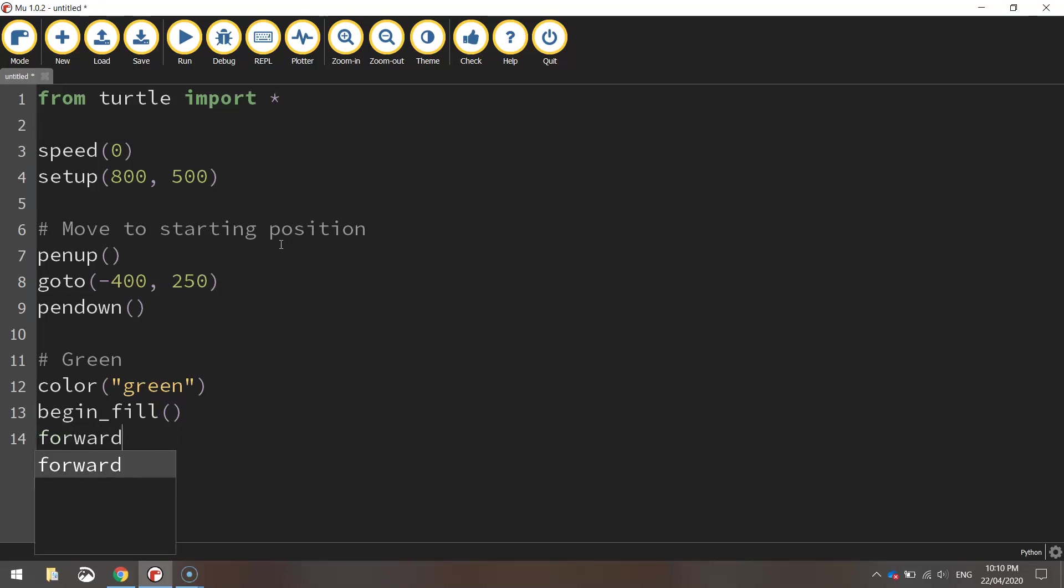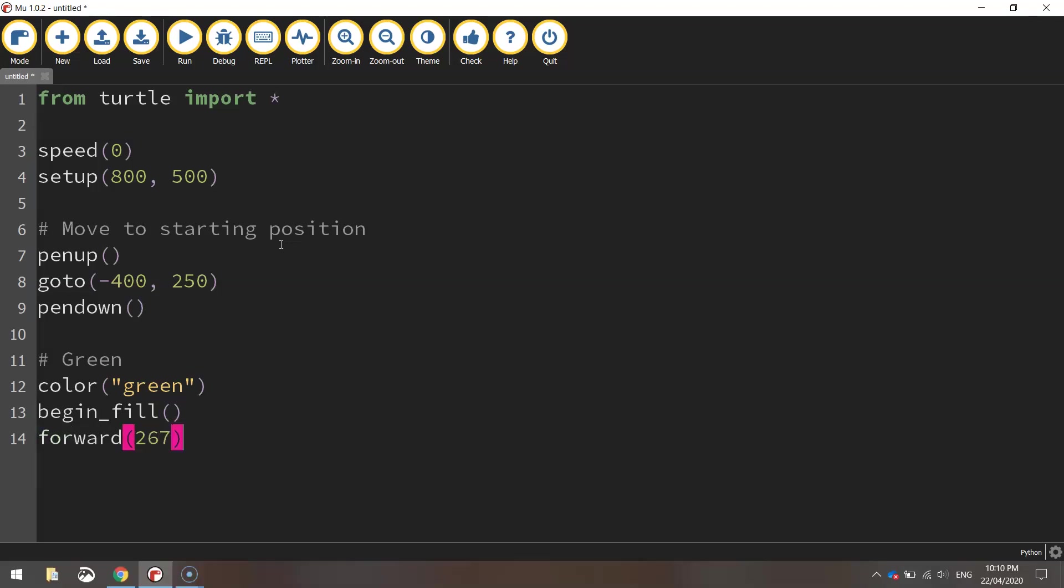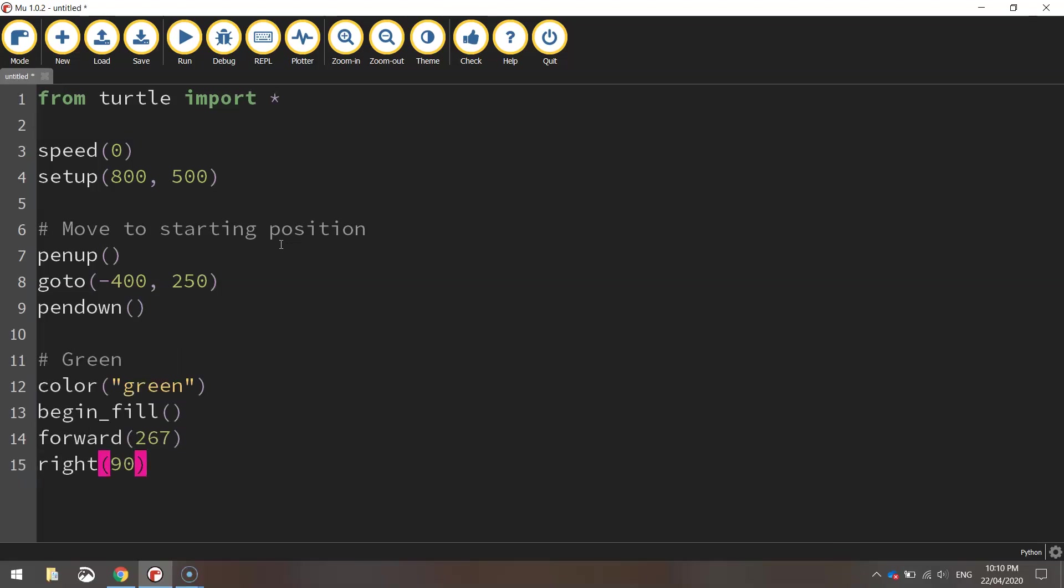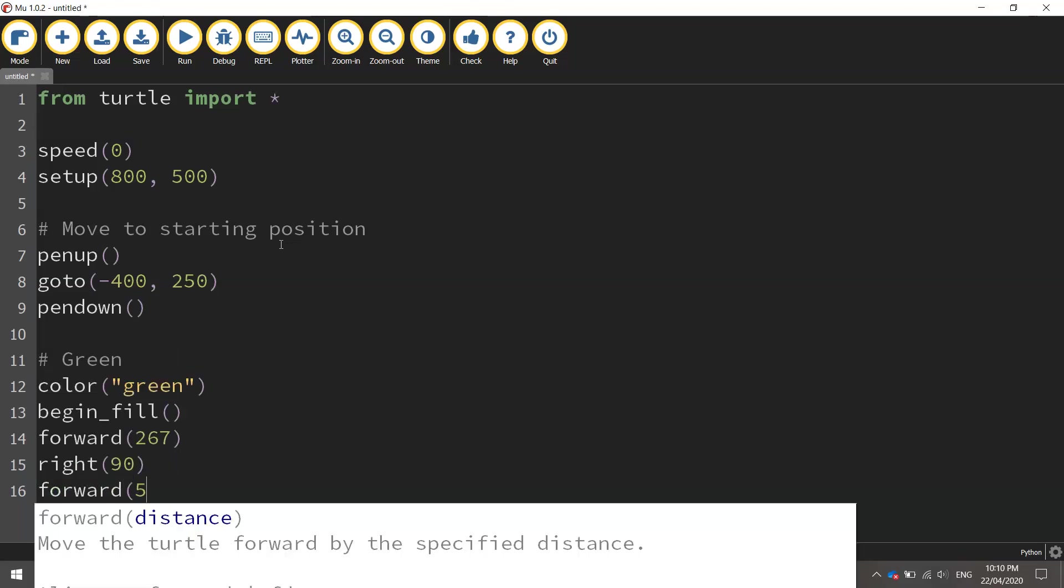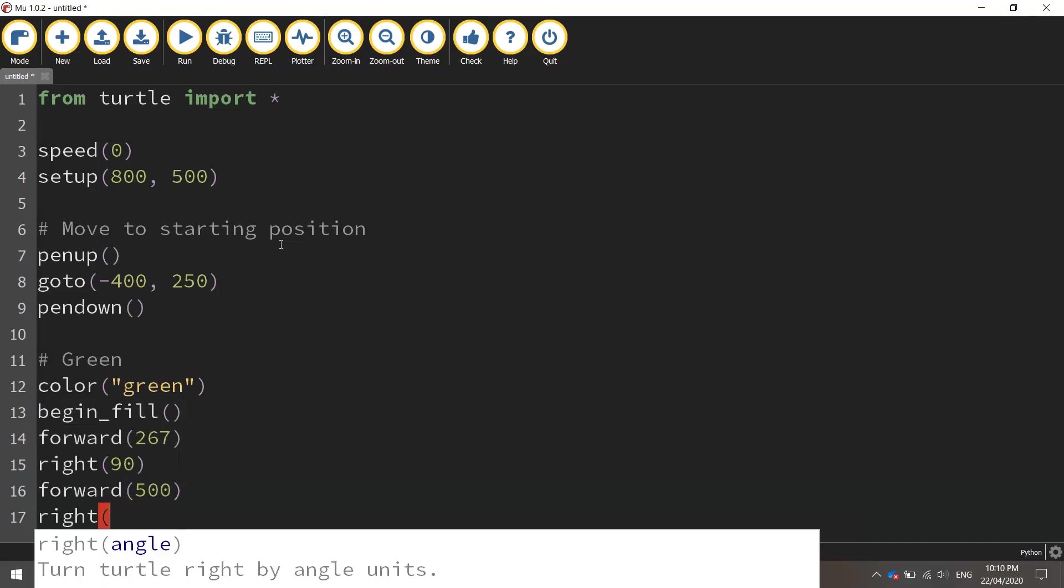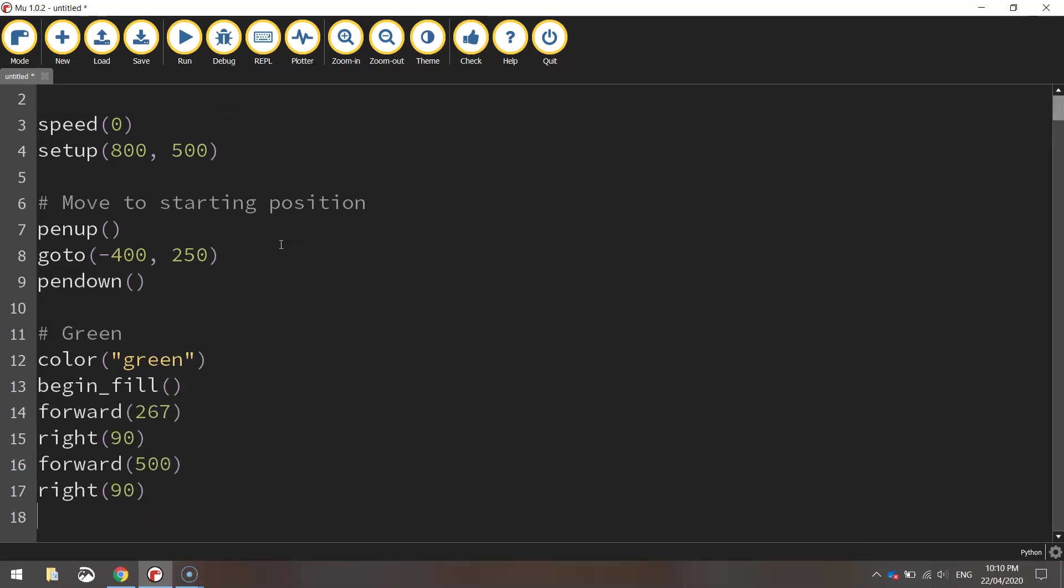We're going to move forward 267 pixels and we're going to turn it right at 90 degrees then we'll go forward 500 pixels heading down the page now then we'll turn back around to the right so heading back towards the edge of the page.